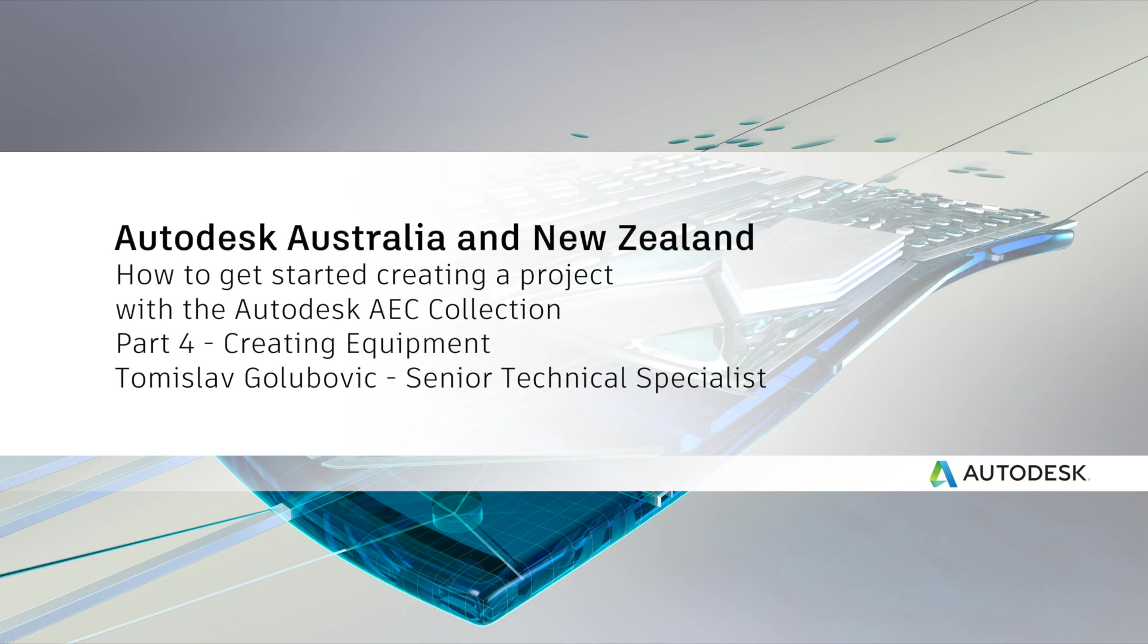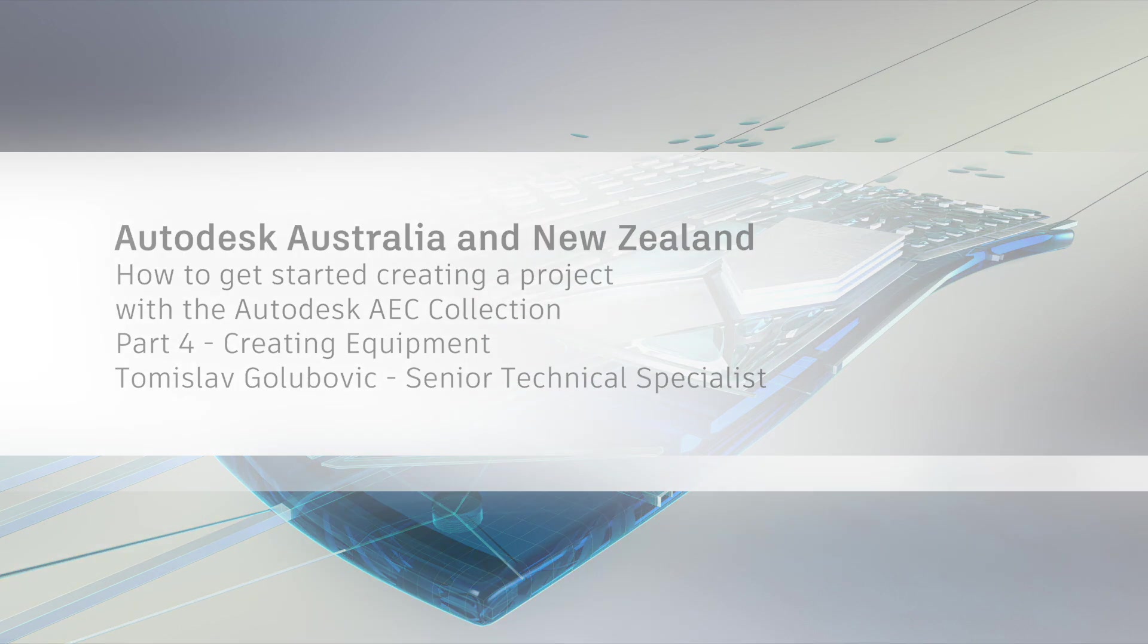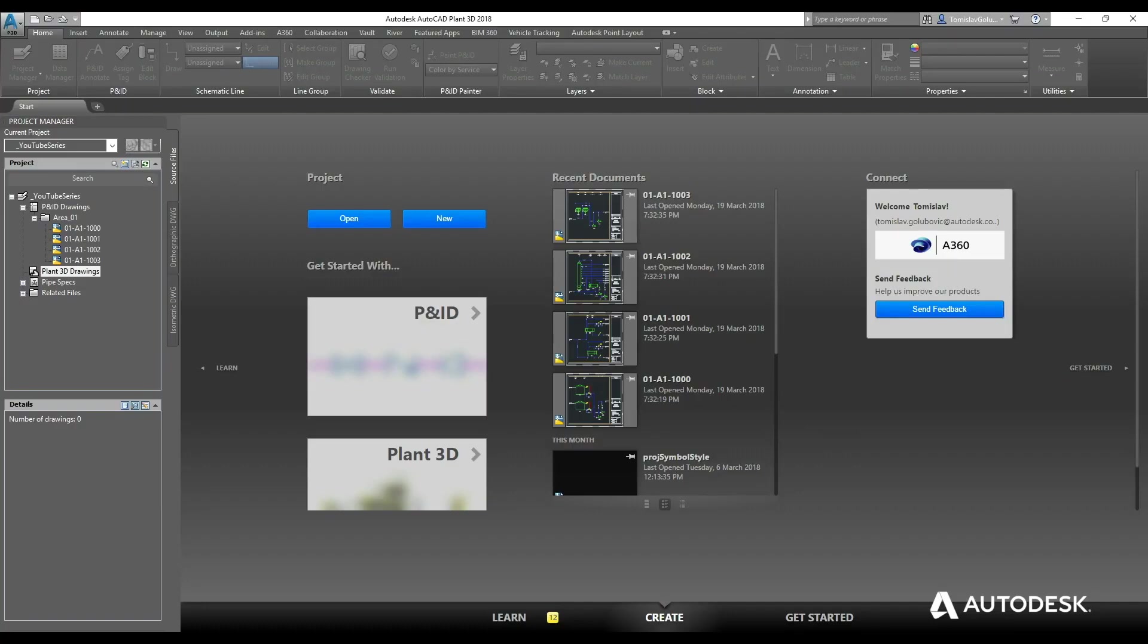Good afternoon everyone, my name is Thomas Iaglubic and welcome to our fourth video of my AEC collections and making a plant project series.